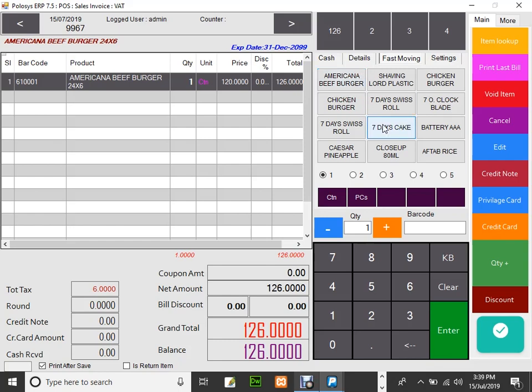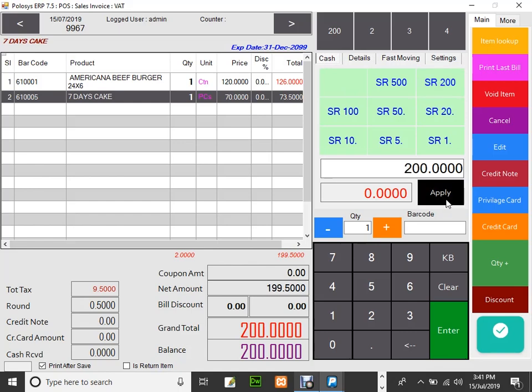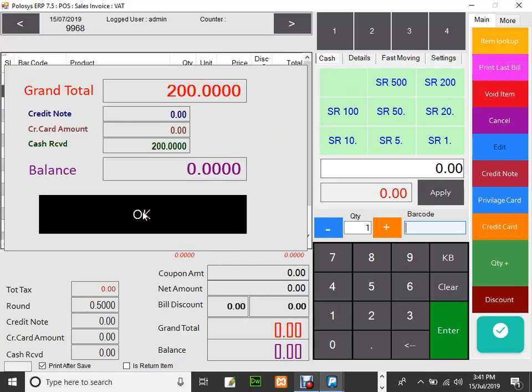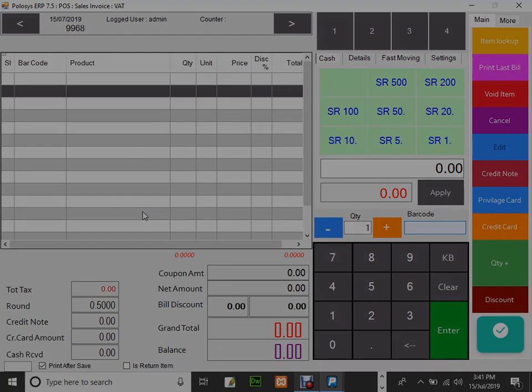Let's select another item, seven days, and finally in the cash tab select the currency and click on apply and click on OK. This is the basic way of entering an item in POS. Thank you for watching.